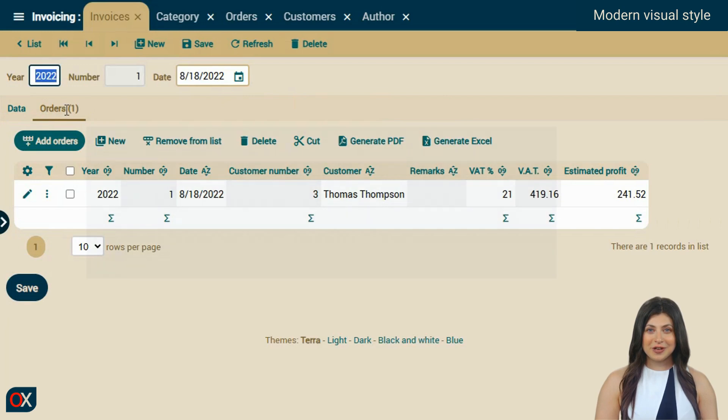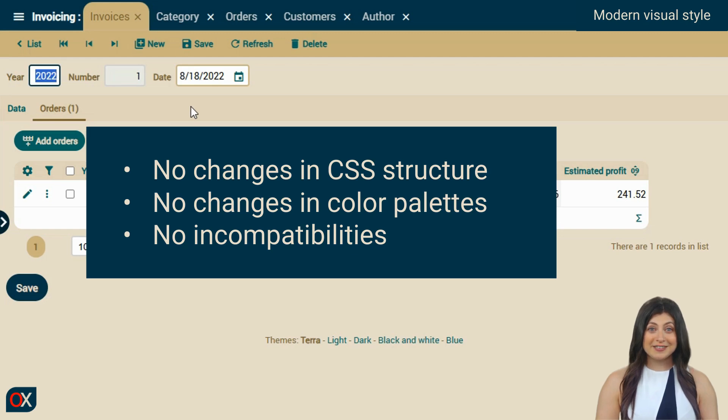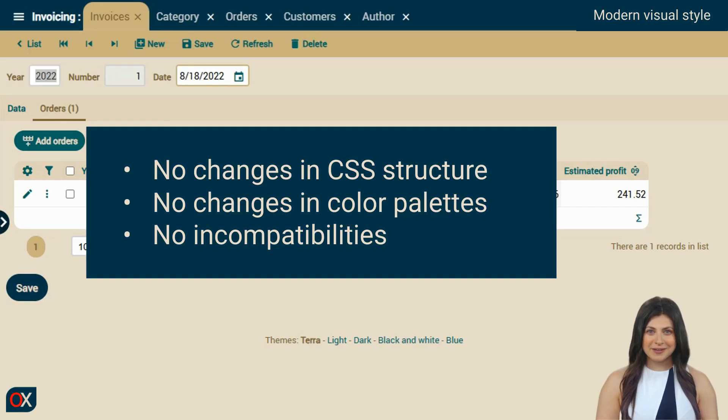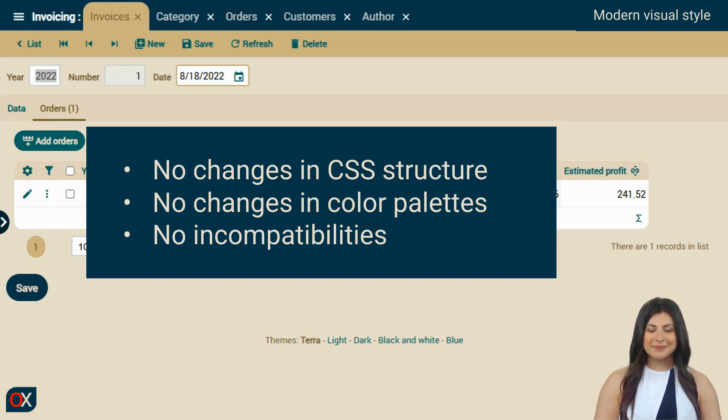We have not changed the CSS structure or the color palette of the current themes. This ensures there are no compatibility issues with your existing code. Any custom themes that extend from the base theme will automatically benefit from these improvements without requiring any modifications on your part.